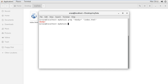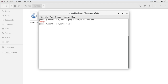We have a command named wc. With the help of word count, we can find the number of words within a file. I write wc followed by the filename index.html and press enter.